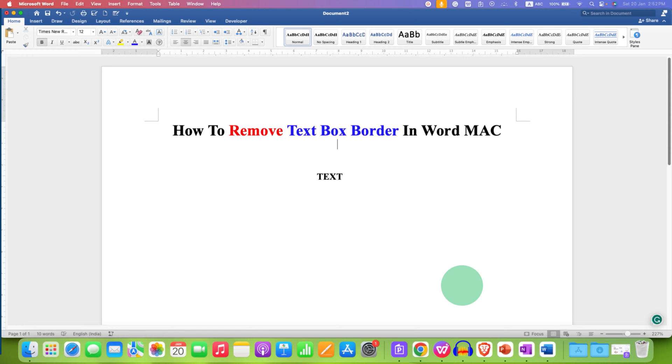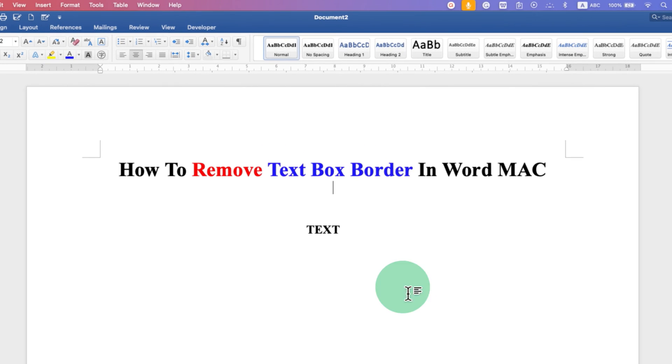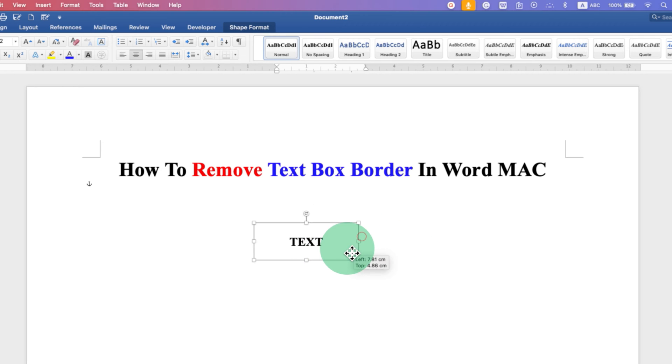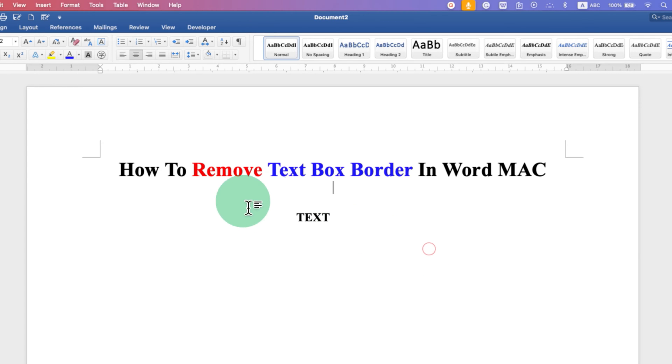In this video, you will see how to remove text box border in Word on Mac. As you can see, I have this text box and it doesn't have the outer border.